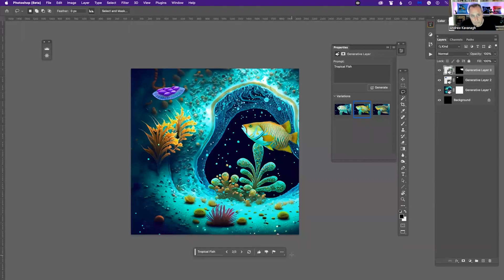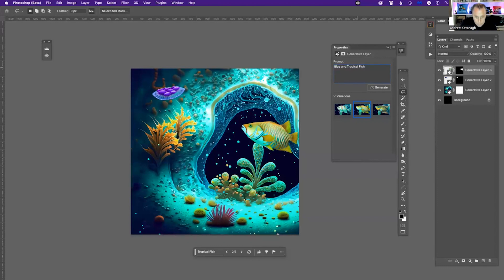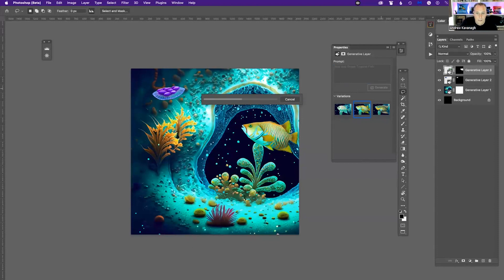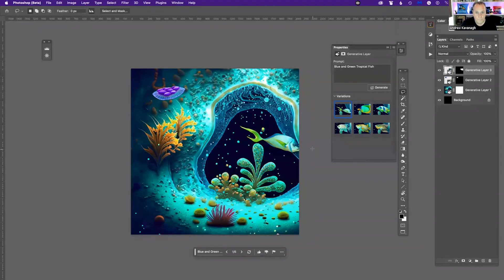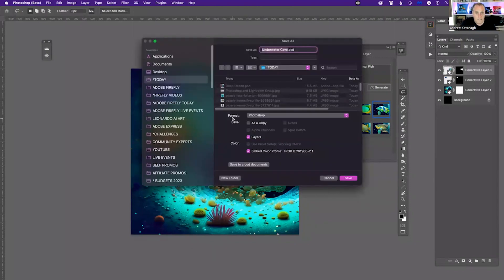Another place Adobe Firefly elements are integrated is Adobe Express. In Adobe Express, you have Firefly built in. I type 'tropical fish' in the generative fill area and hit Generate. Then I can be more specific — typing 'blue and green tropical fish' generates a totally different type of fish, this time coming in from the side with a nice sense of depth. That's beautiful. I save it.